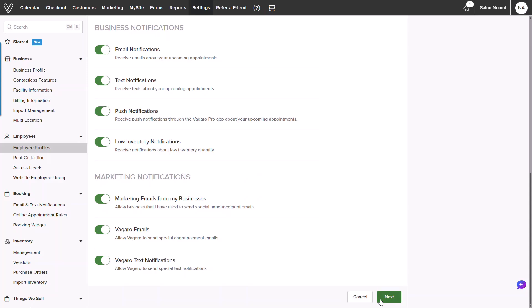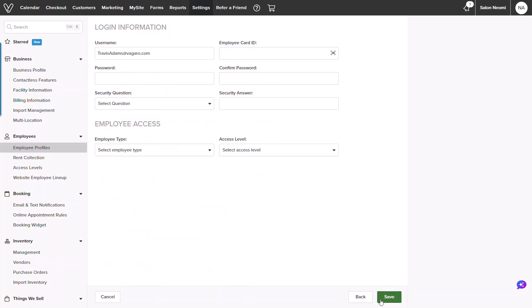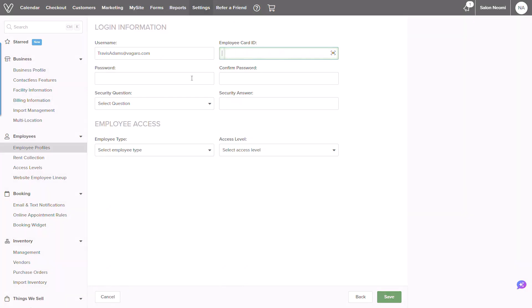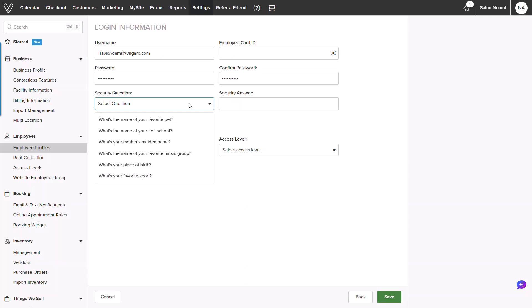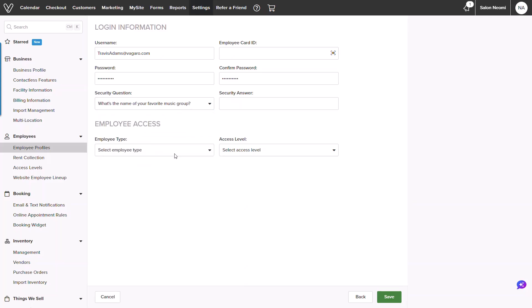Once you hit save, you will be presented with a screen to add in last details for the profile. You will see an optional section to add an employee card ID for time card tracking. Below, you will create a password and hit confirm. A drop-down is shown for a security question. This is used for verification purposes.